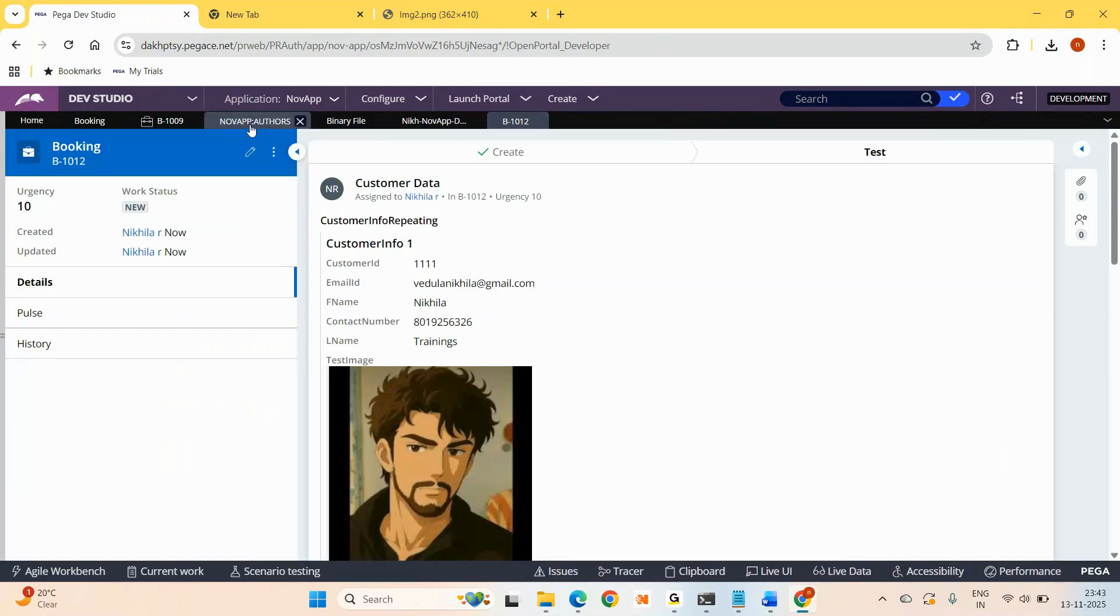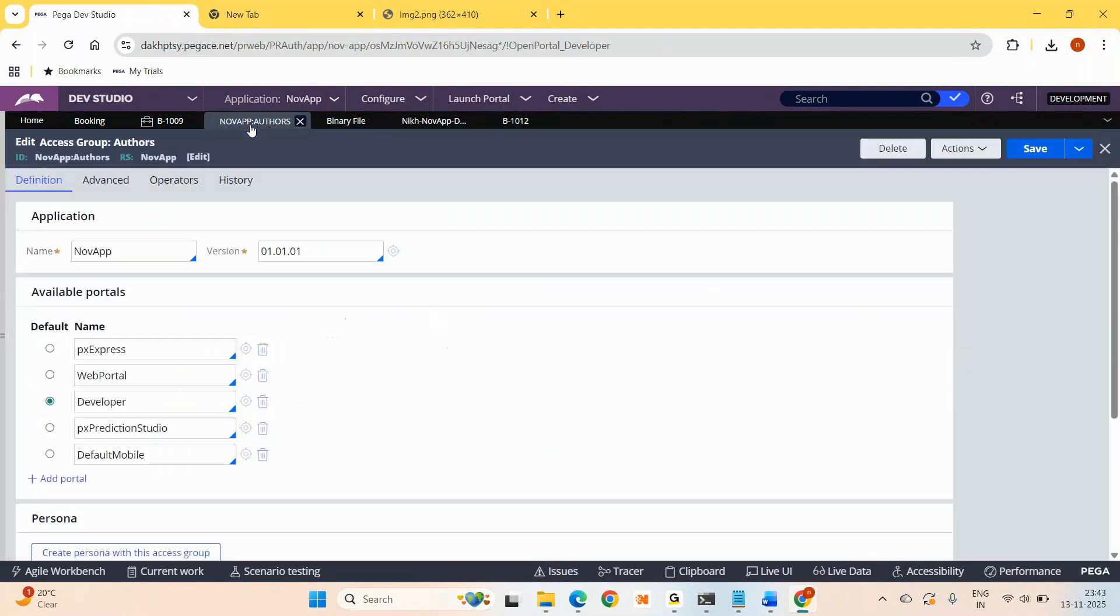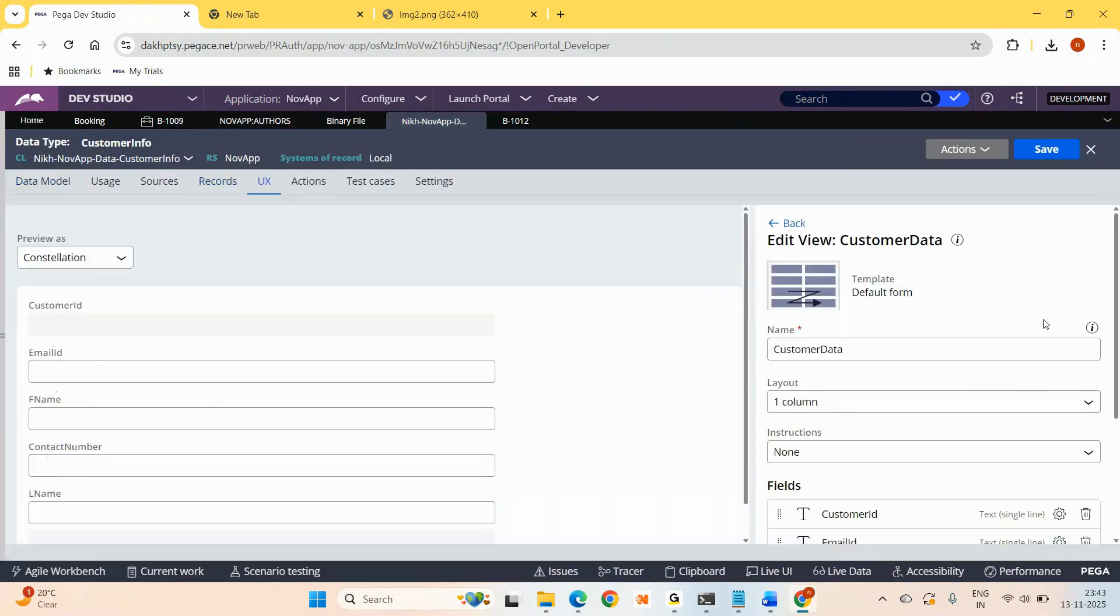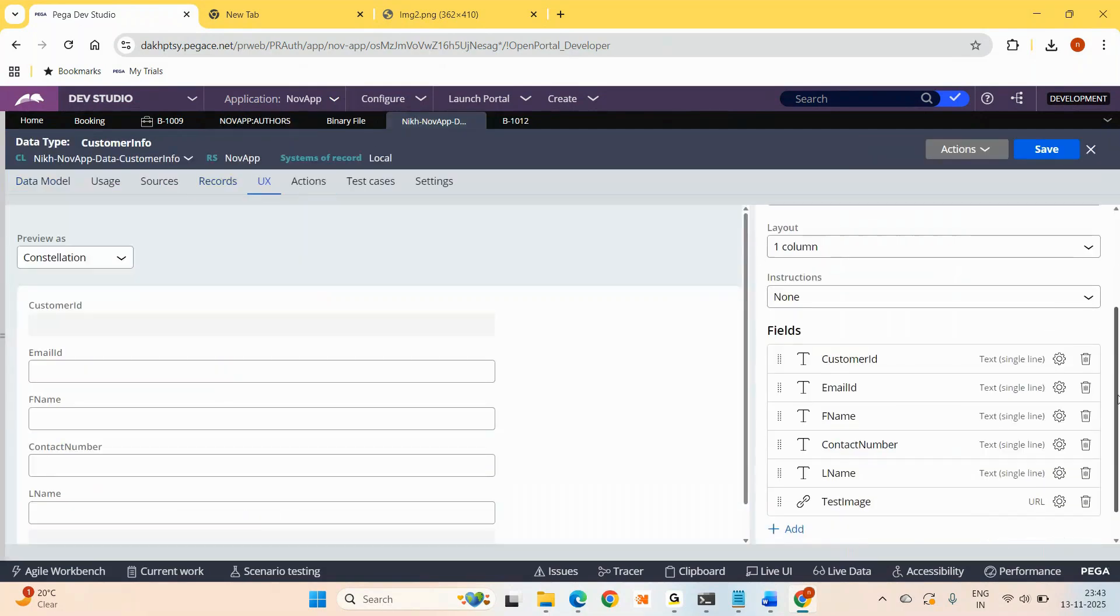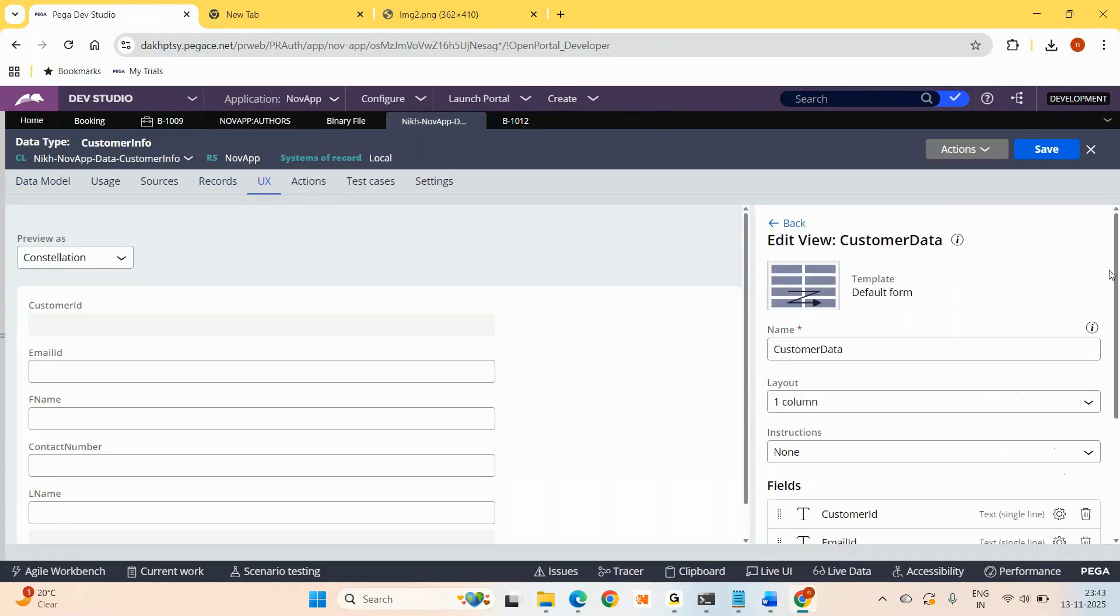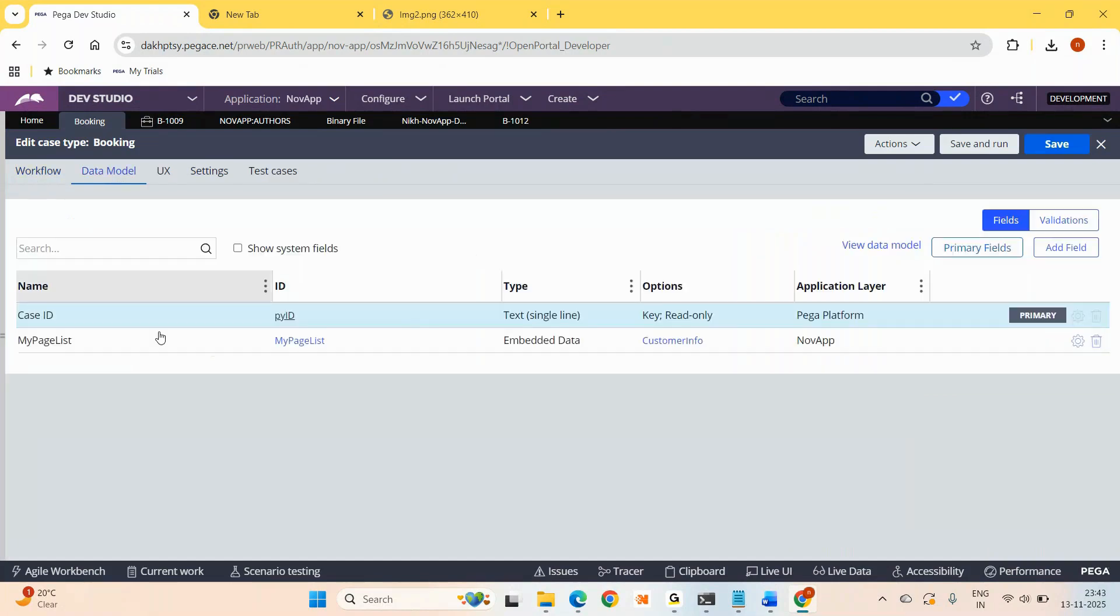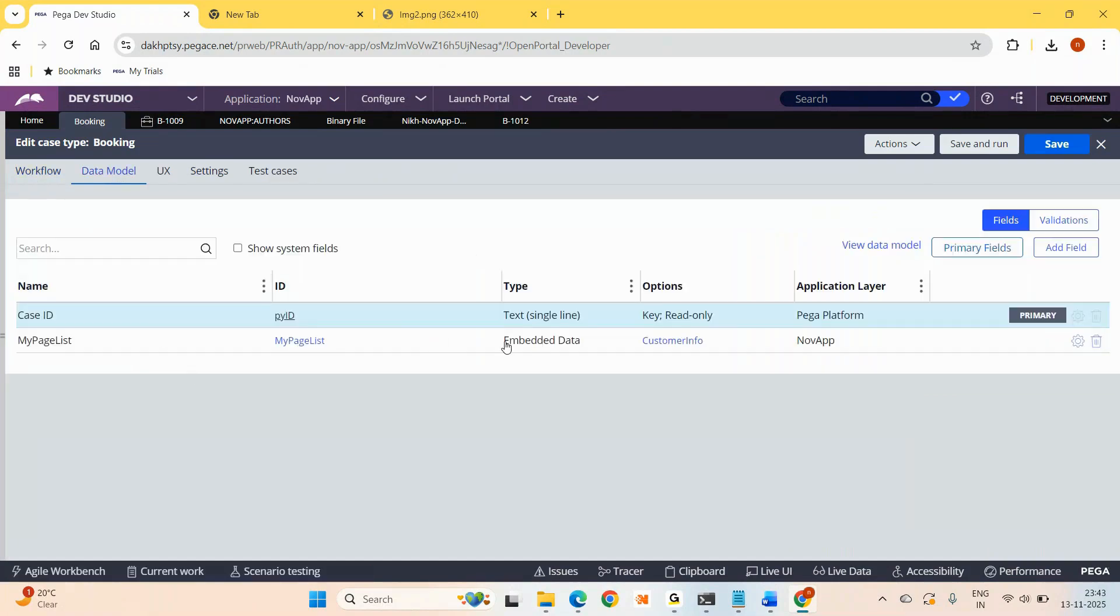So I went to data class and I created a section for that purpose like this. Now I need a page list which can repeat this section. So I went to work class and I created a page list embedded data which can repeat that section.